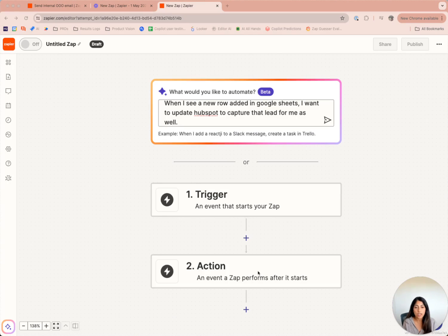Hi, I'm Echira Gulkarni, a product manager here at Zapier. I'm super excited to show off one of our latest AI features in the Zap Editor, Copilot.